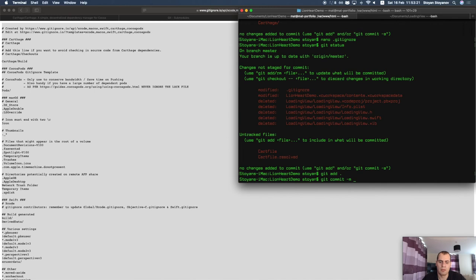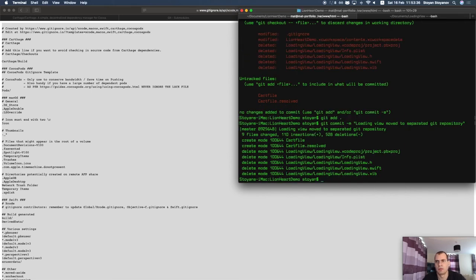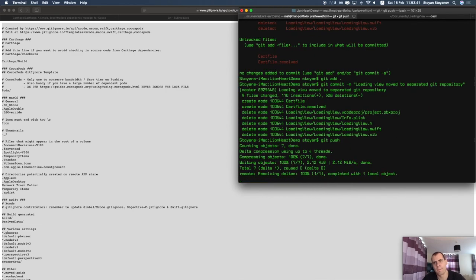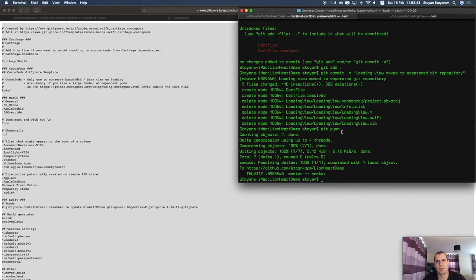I'll commit everything now, naming it 'moved to separated git repository', and push it to my main project's repository. The setup is now ready.